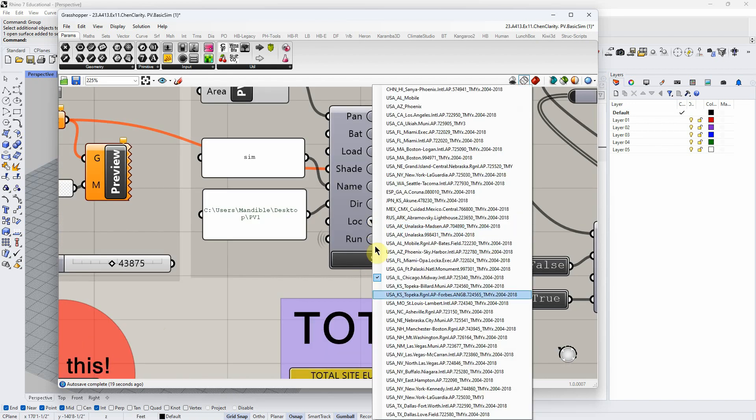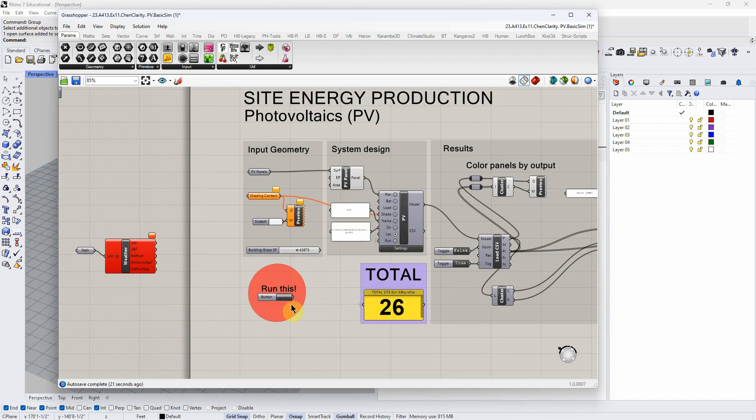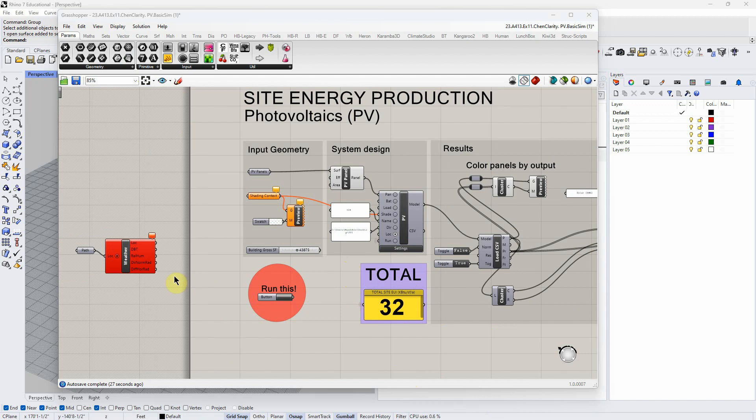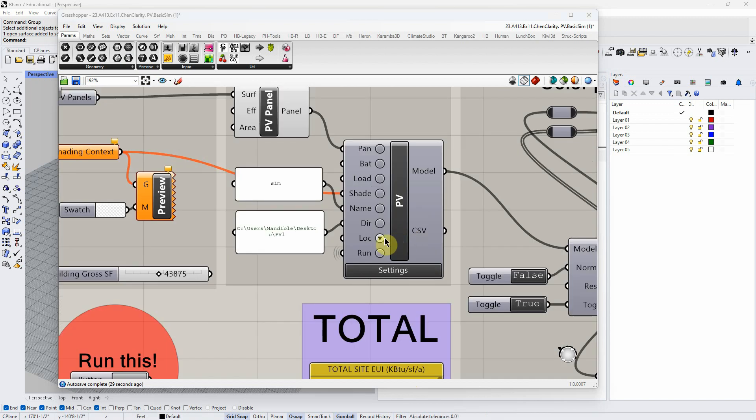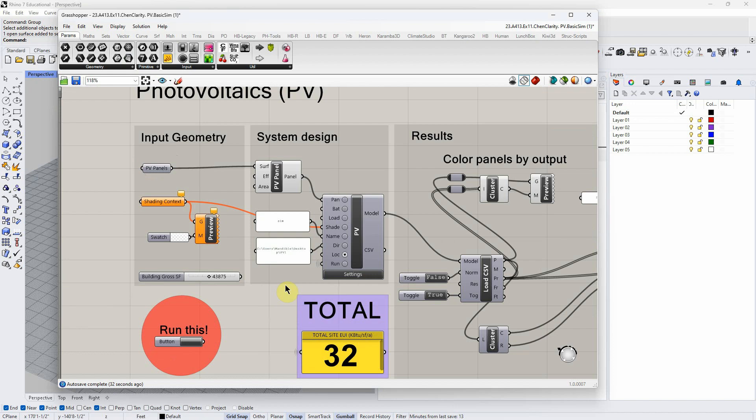Because if I come here and I select a climate file and run it, it works. So are you definitely selecting this? Let me do one more thing.